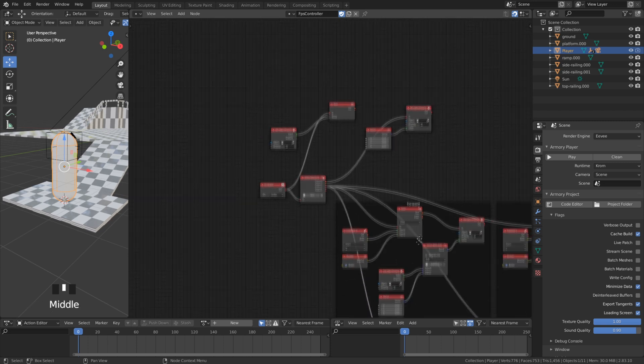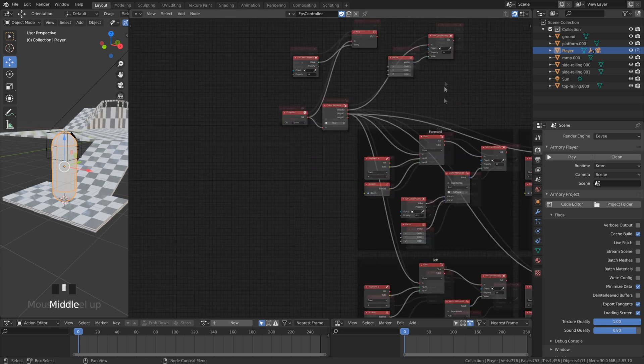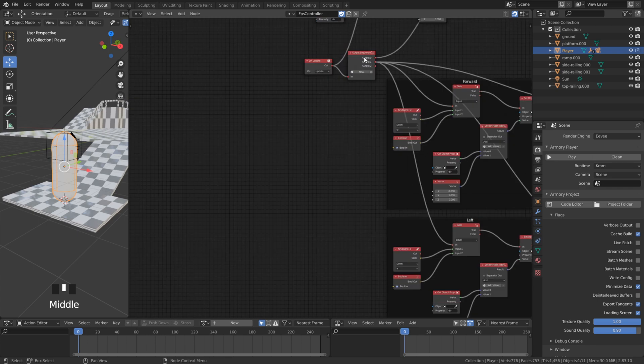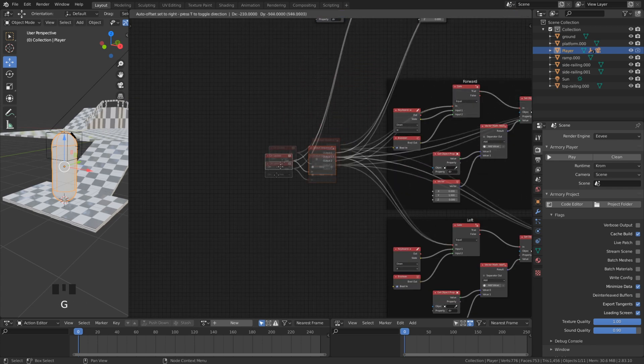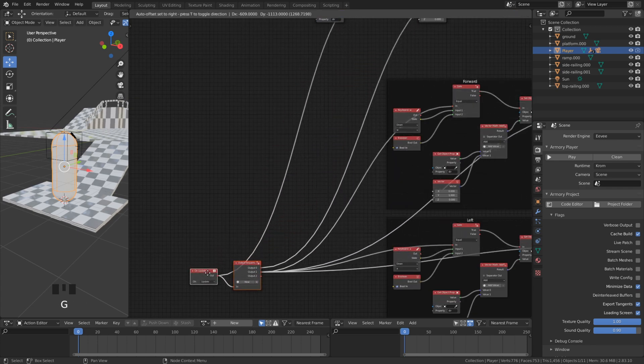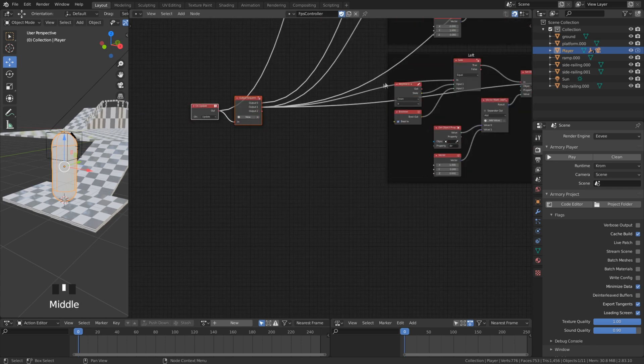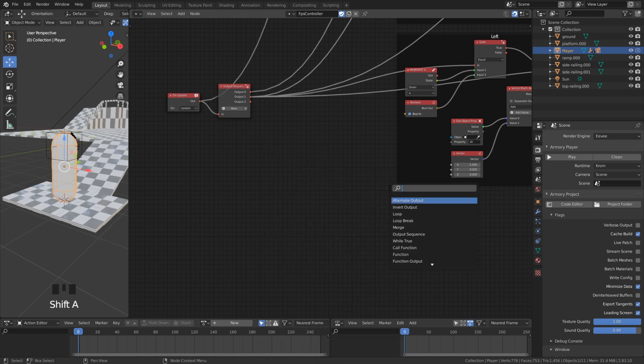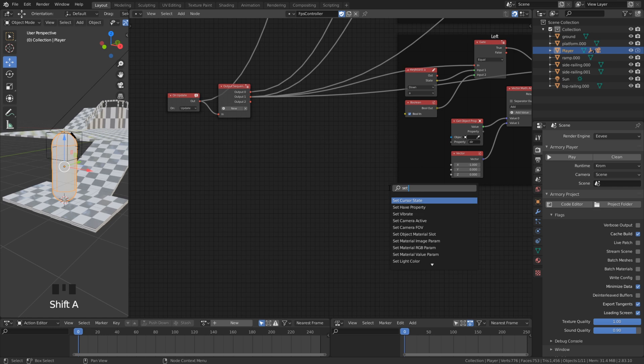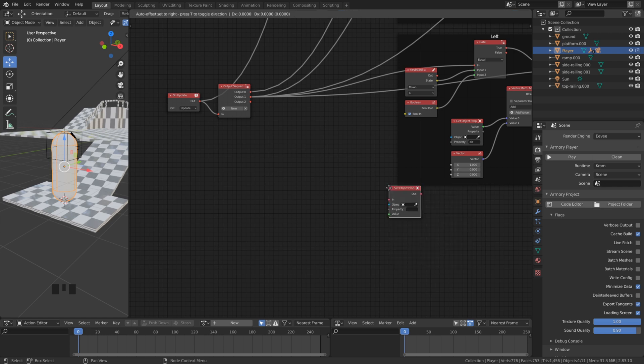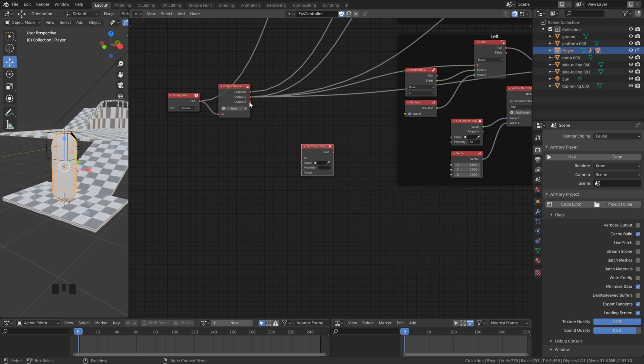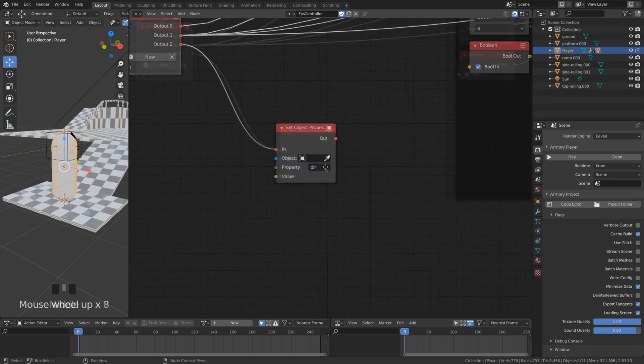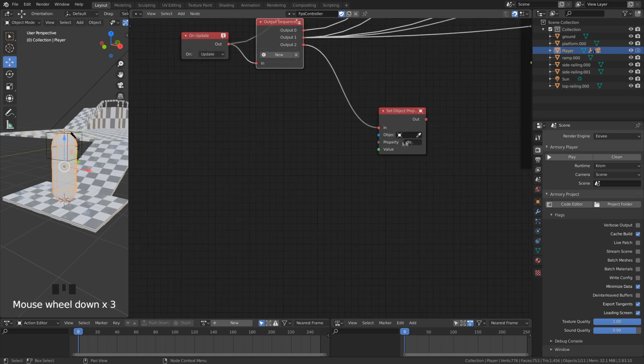The second task is done. We head now to the third and last task. In the last task we set the player's movement. Before that we need to normalize our direction to prevent any movement bug. We simply connect a vector math node and set it to normalize.